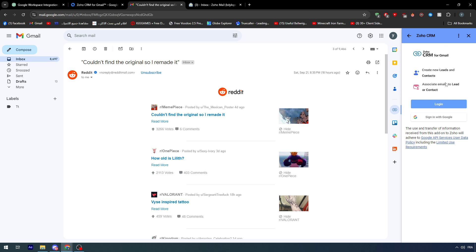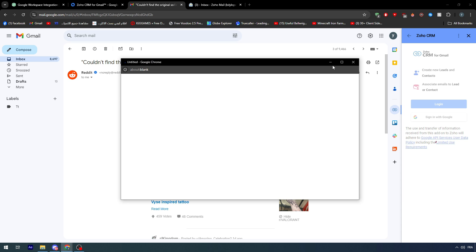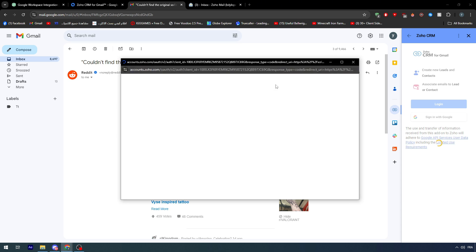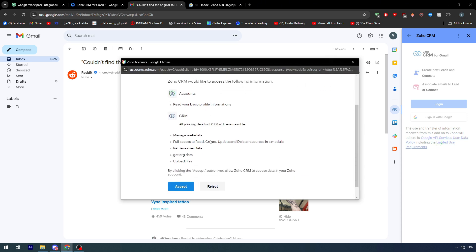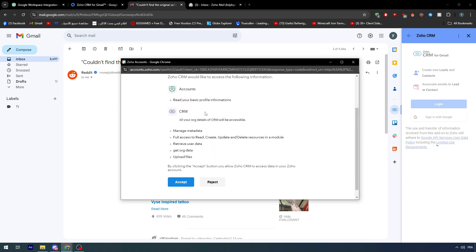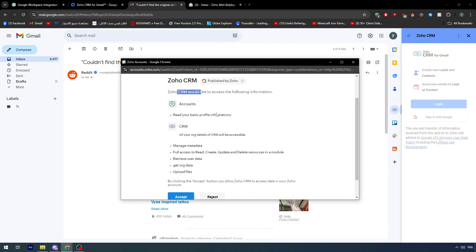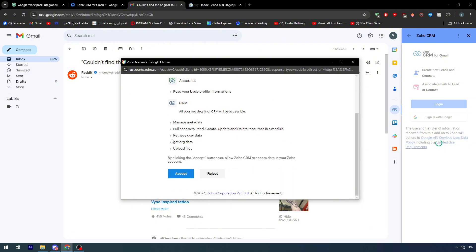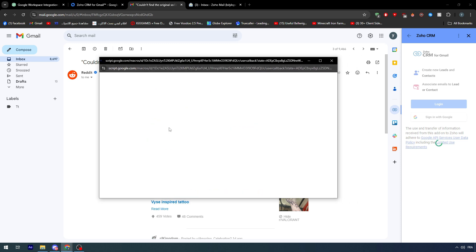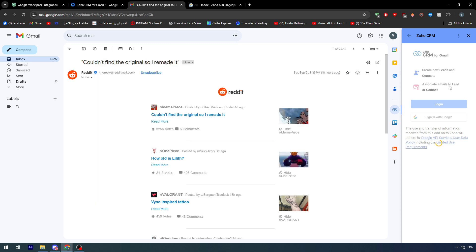You can see Zoho CRM, it will open and then you will have to log into our accounts. Here we go, sign in with Google so I can get access to my account. Zoho user would like to access the following information: accounts, read your basic profile information, CRM. Let's accept and after quite a bit it will be giving you this success message.